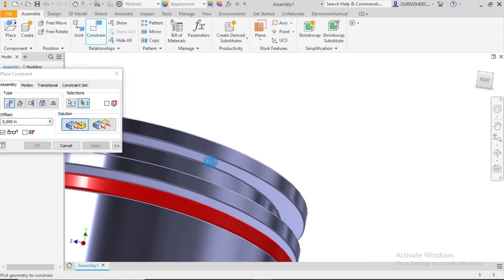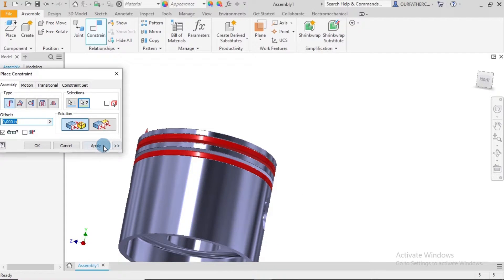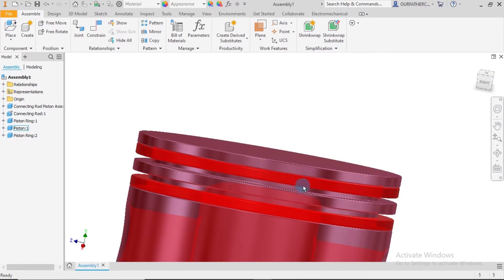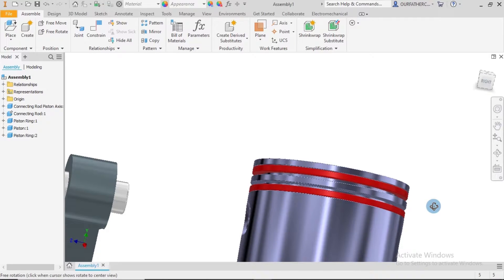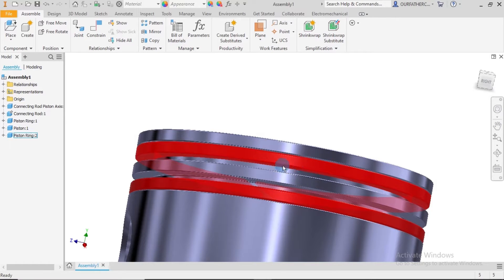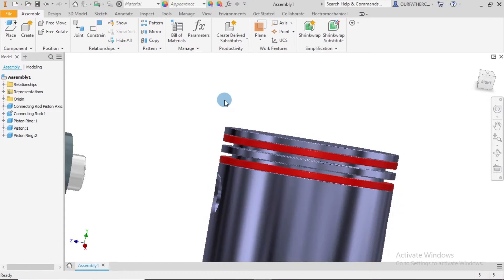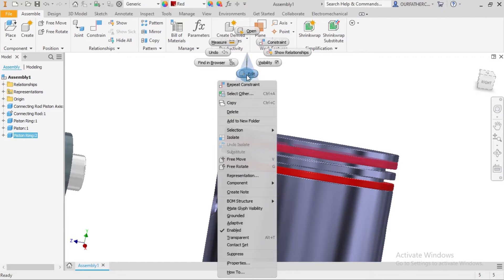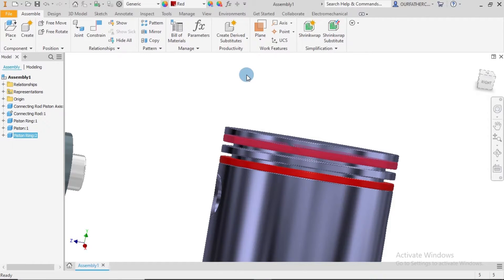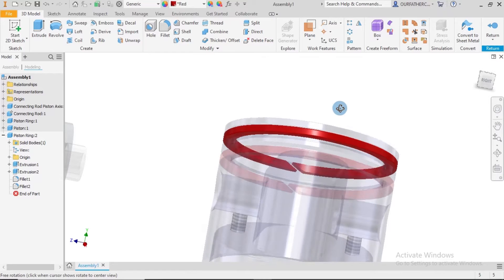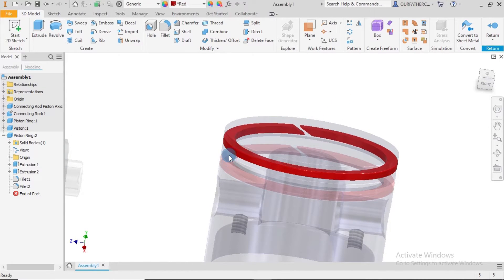There's something shady here — a space that shouldn't be there. That means this part has to be changed to fill up that space. This is one of the challenges I mentioned when introducing the assembly process, but it's pretty simple to rectify. I select that part, right-click, and say Edit, so the other parts become transparent. We'll increase the size of the piston ring so that it touches that surface.